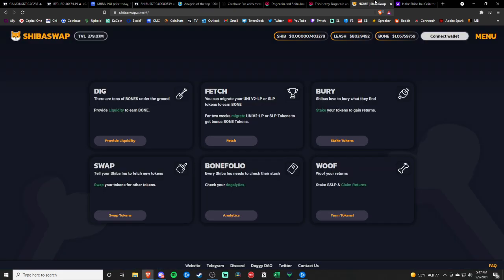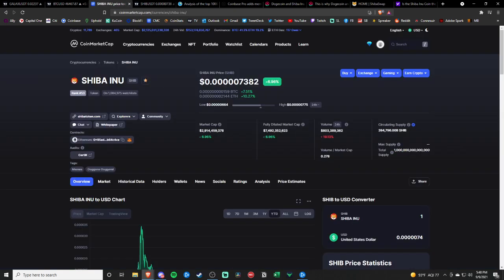Let me know your thoughts on Shiba down below. Like I said, it's a part of my small cap, small price portfolio. Obviously, this is not a small cap coin. But the growth potential behind Shiba is definitely there.